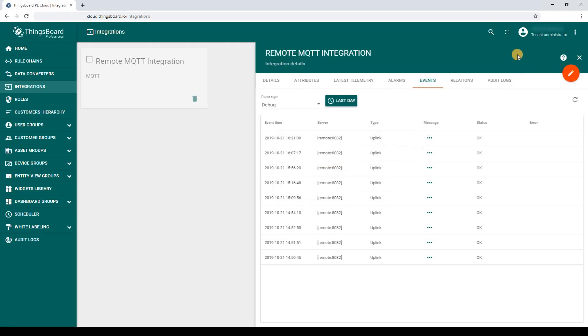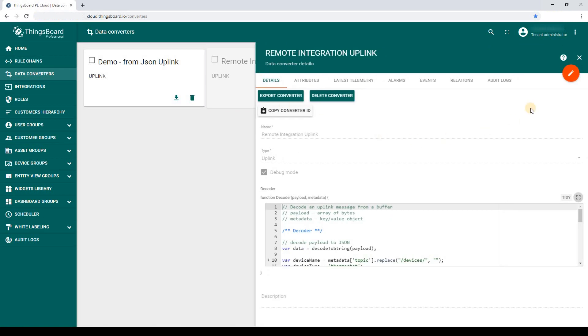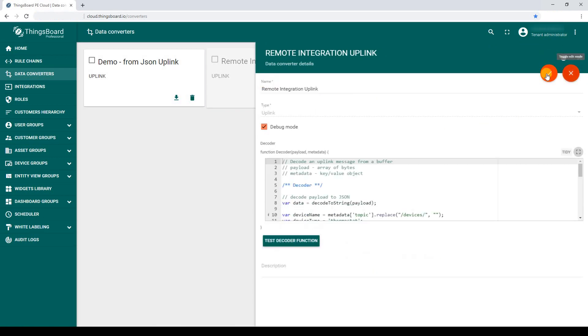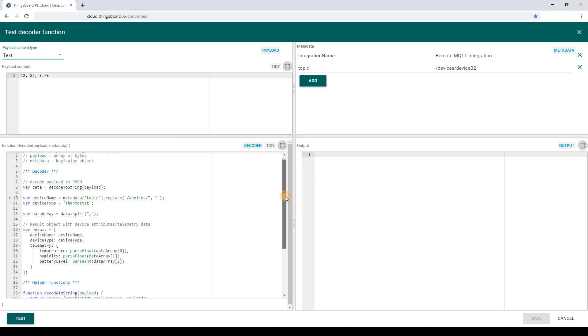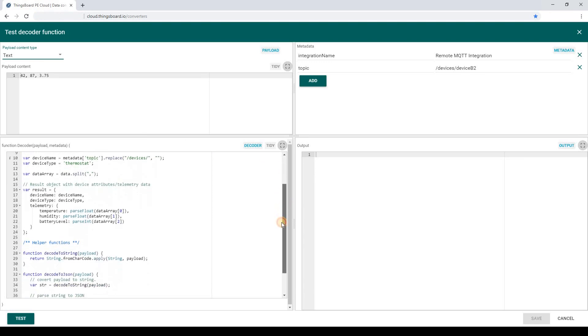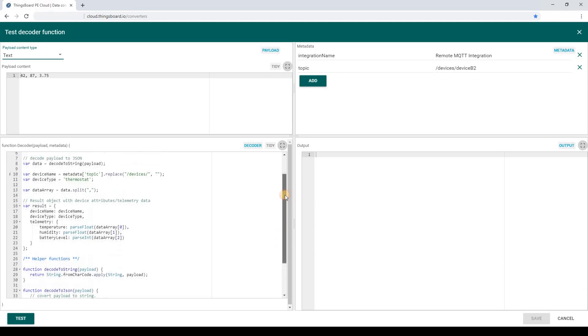Now, it's time to step backward and learn more about our converter. Open the converter function and review it. The converter is quite simple and it just extracts the device name from the topic and transforms the incoming message to the valid JSON structure.